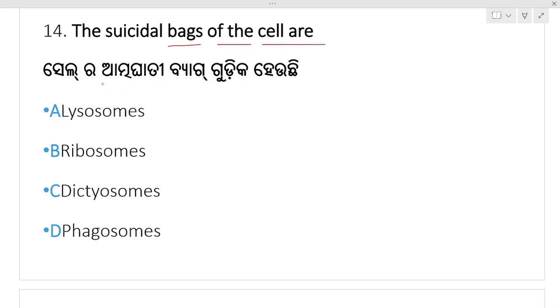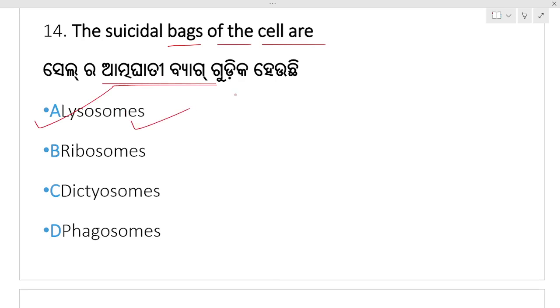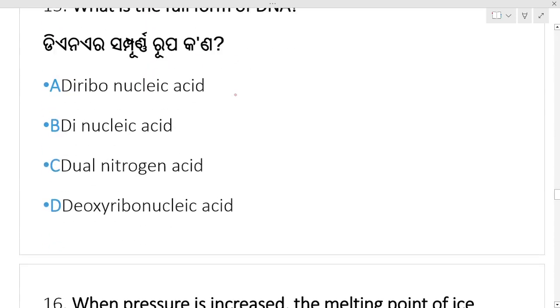The suicidal bag of the cell — atma ghati thali ka haanthi? Option A. Lysosome — lysosome is called the suicidal bag, atma ghati thali. Next.